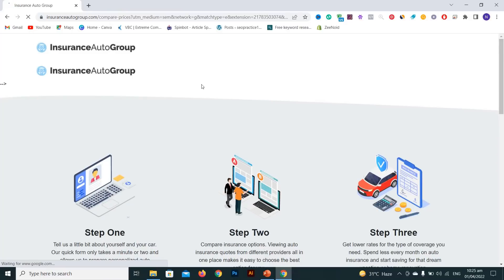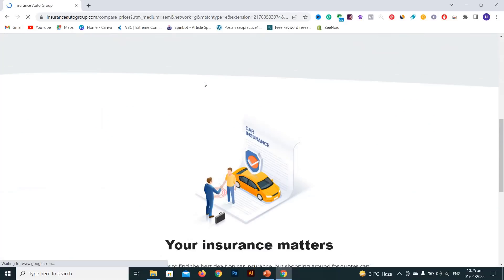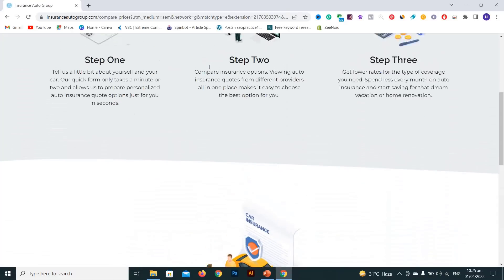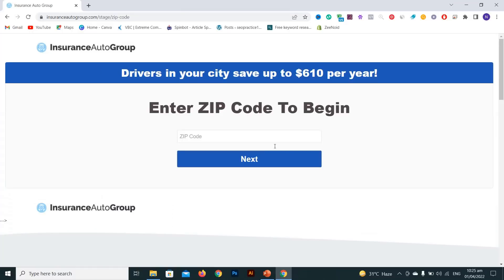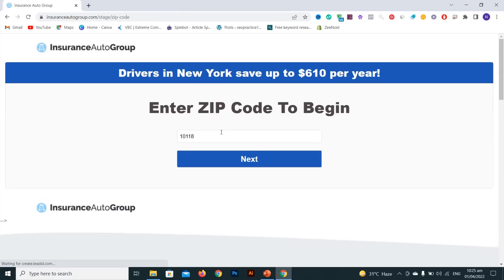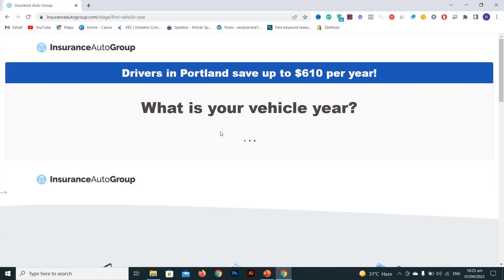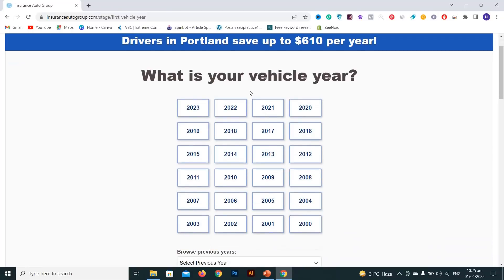Open the website and wait for it to load. You can enter your postal code here. Type your postal code and then select your vehicle year.